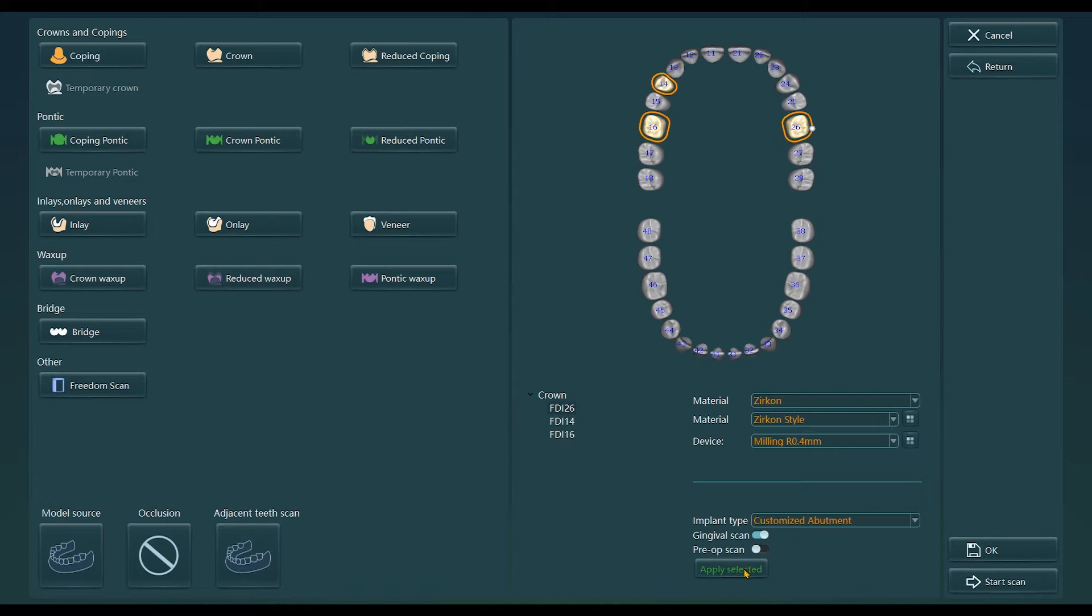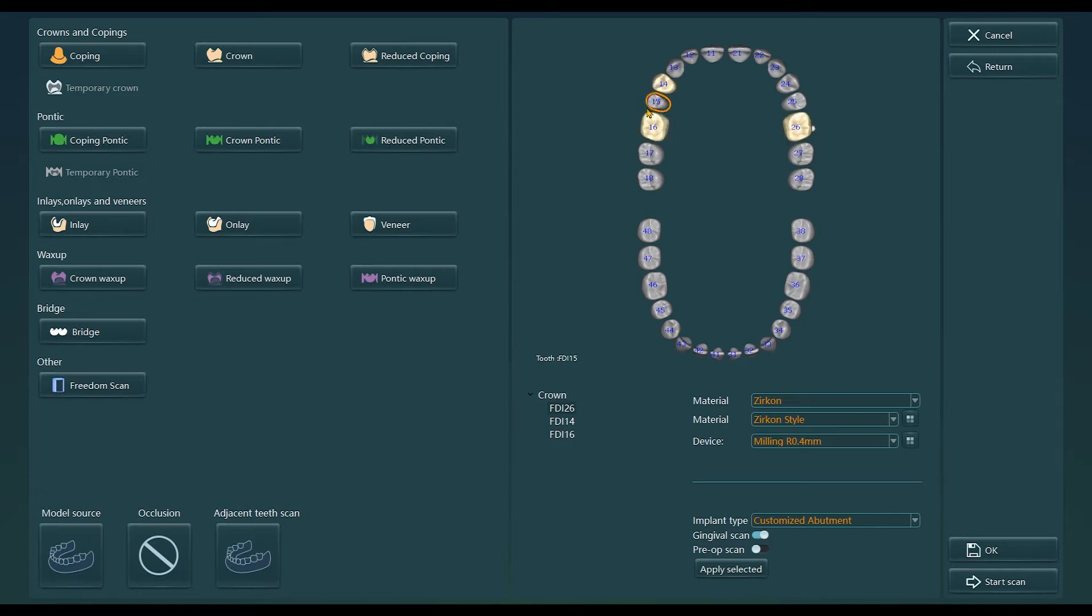It should be noted here that the customized abutment and screw retaining options correspond to different design types, so you need to choose according to the implant type that needs to be designed on the order.